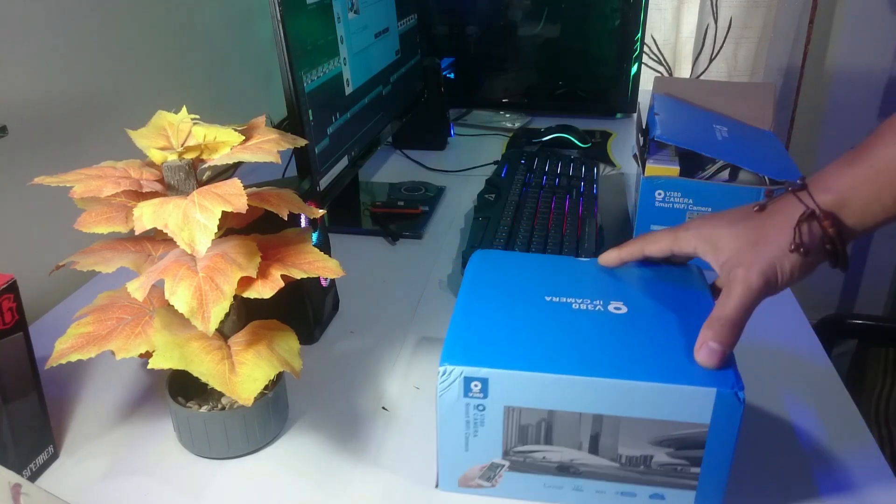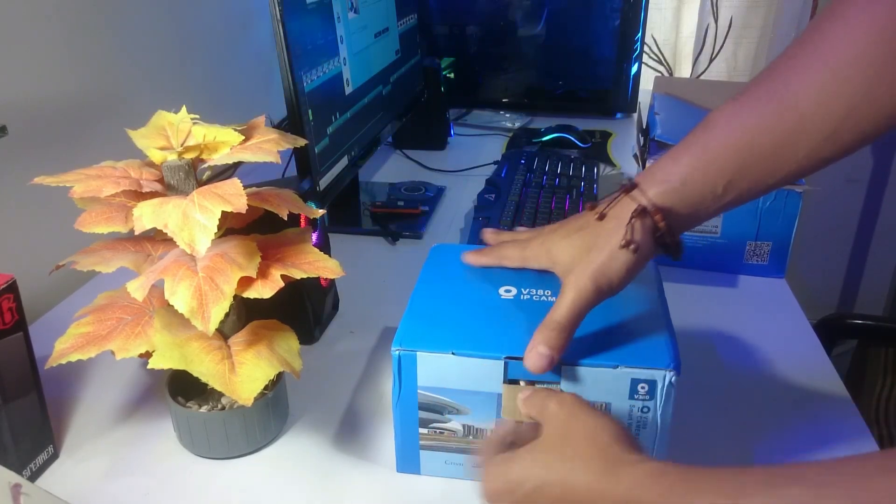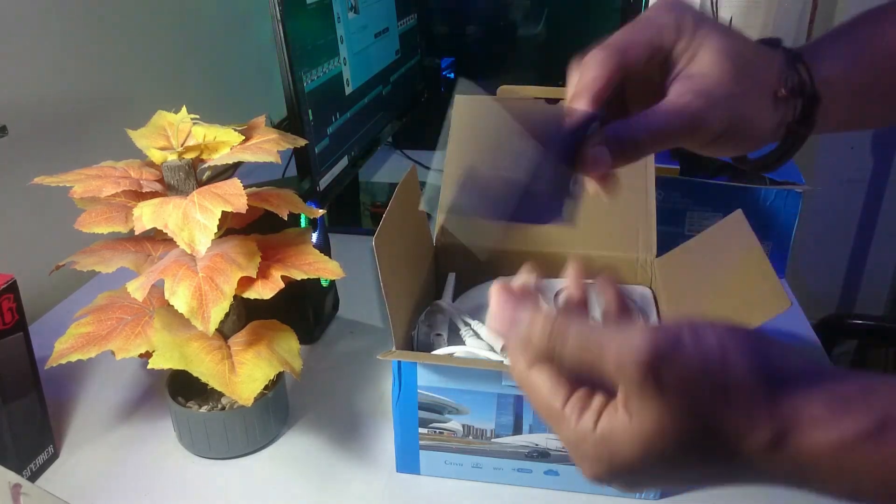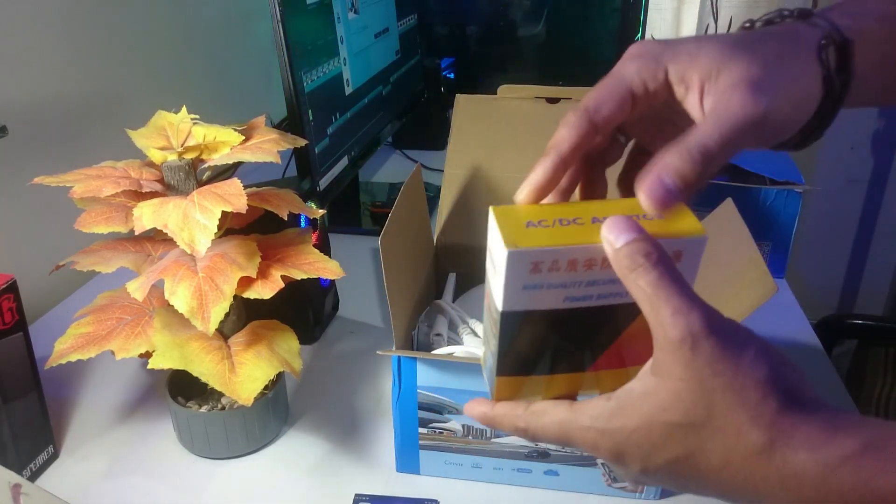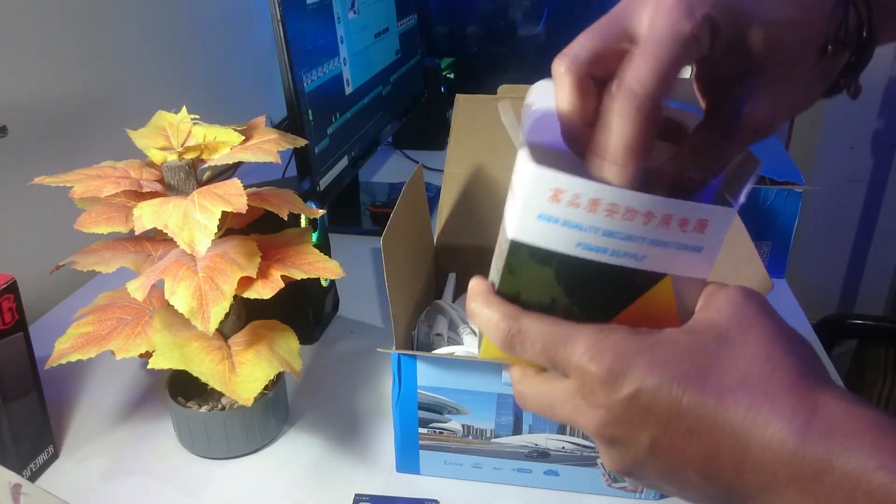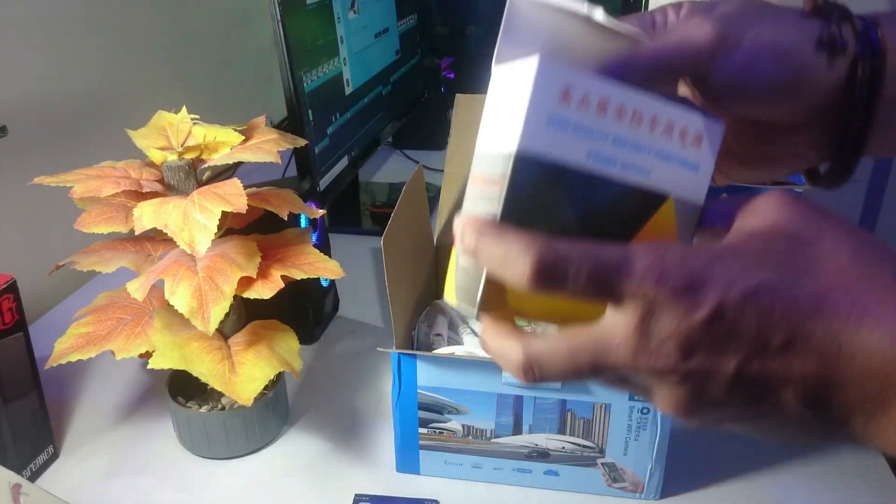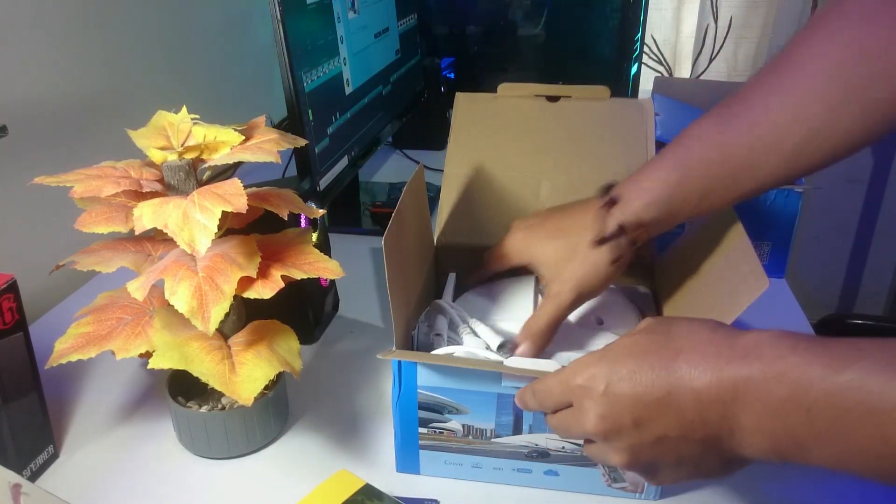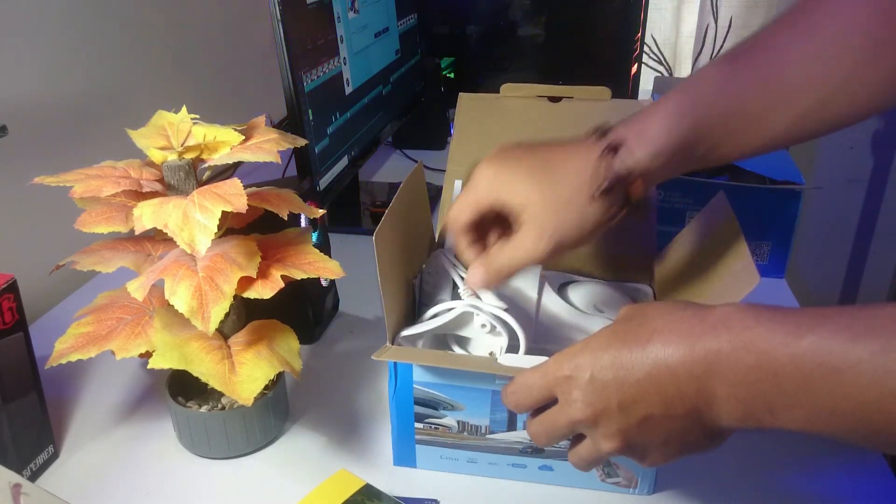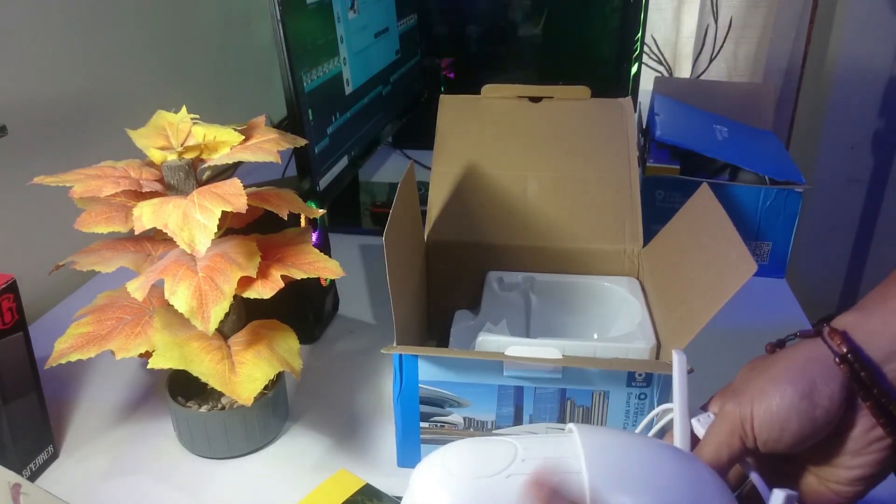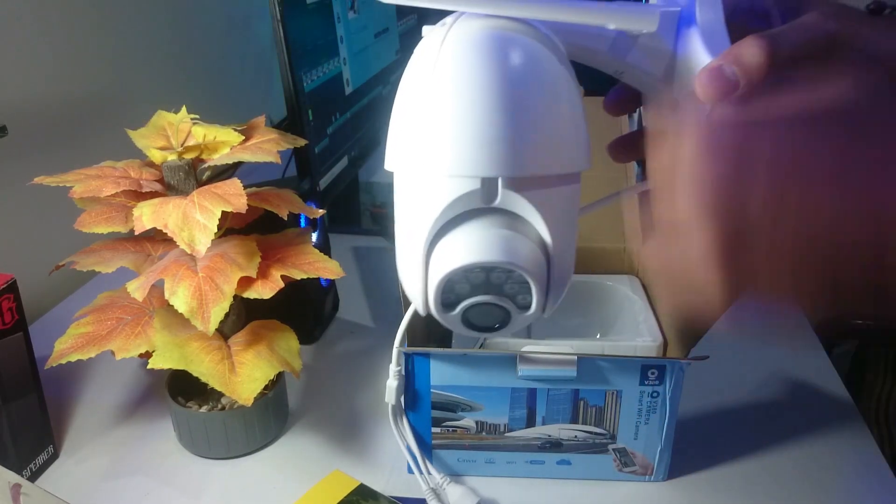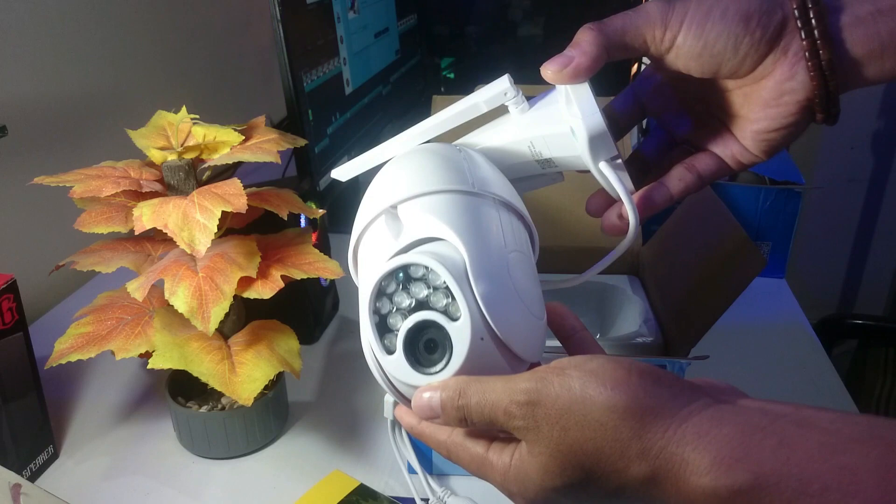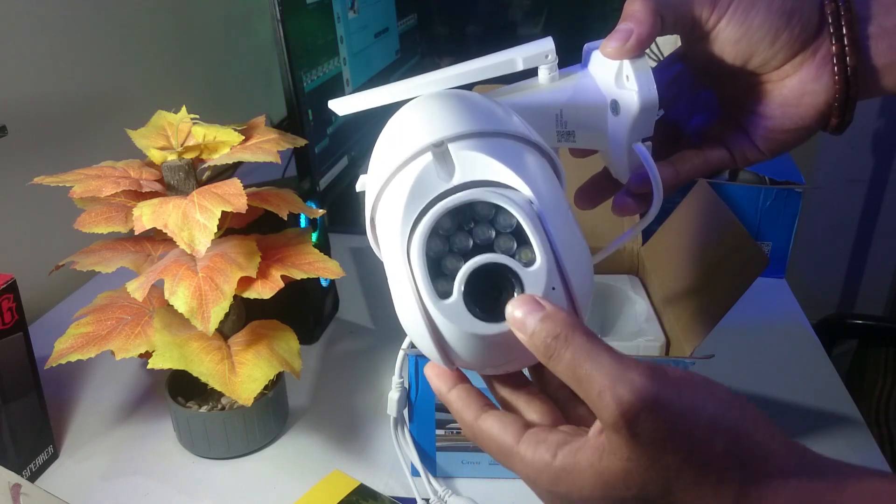Ini yang kedua. Ini sama ya ada buku panduannya, ada adaptor. Ini adaptor yang saya buka tadi tidak usah saya buka pasti sama. Ini unitnya kameranya, ini dia kameranya bisa muter, bisa muter-muter kanan kiri atas bawah.